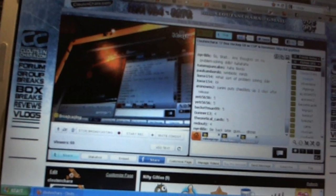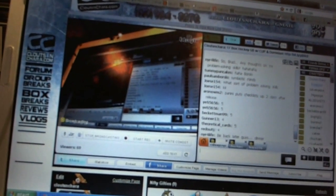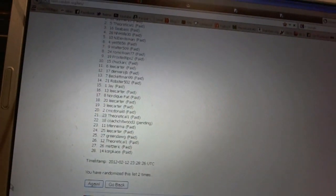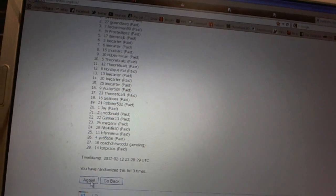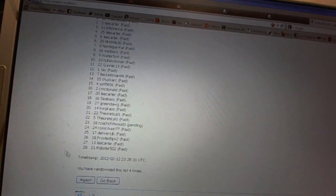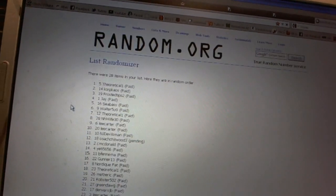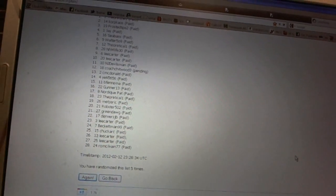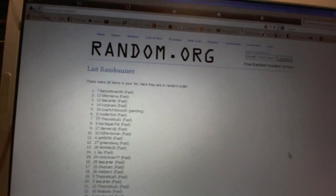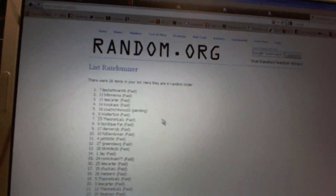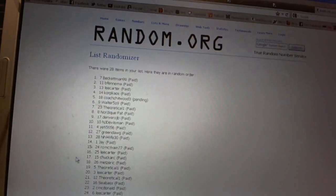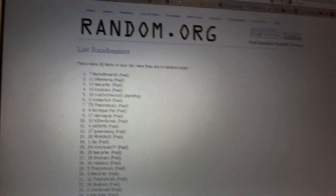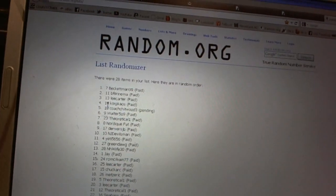Here we go, team draft order for CNC number 632. We're going to random it five times, so here we go. One, two, three, four, five. First overall pick belongs to Beckett man 99, second pick B Fenema, third Lee Carter.